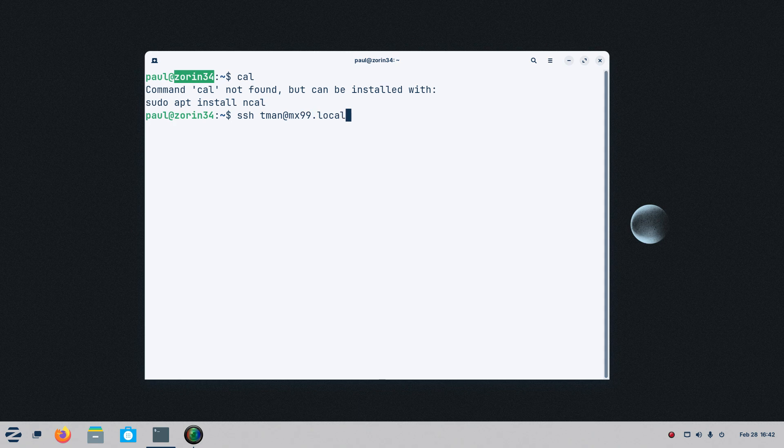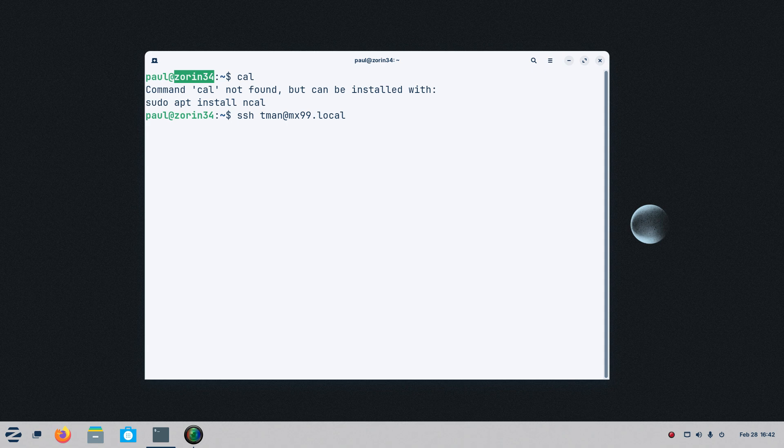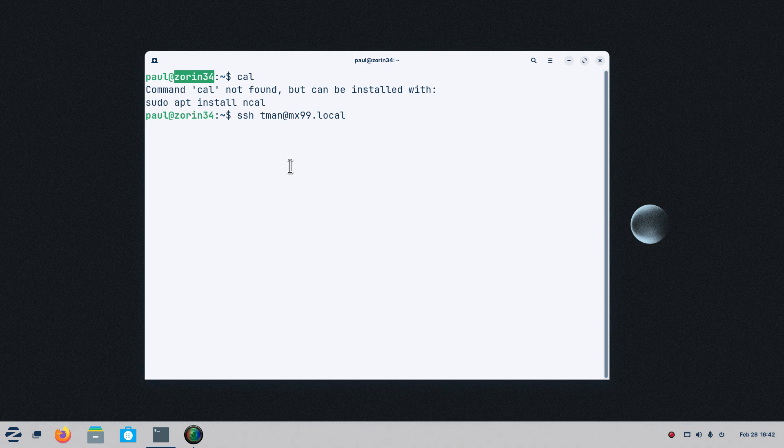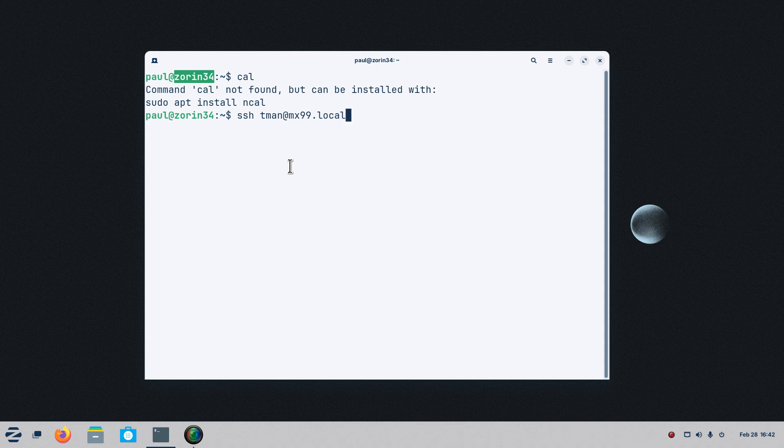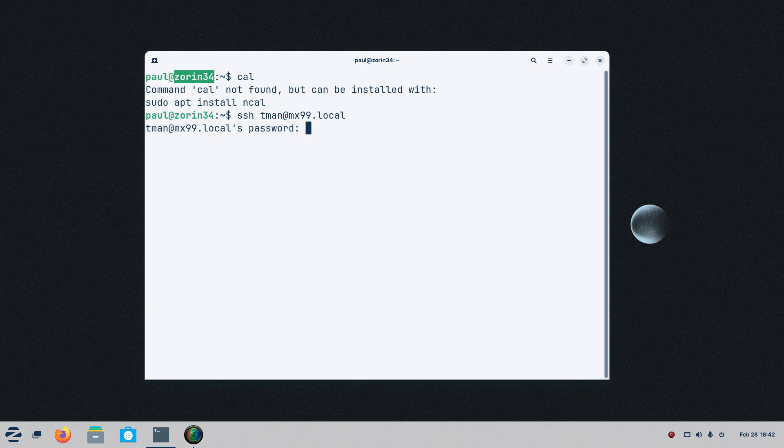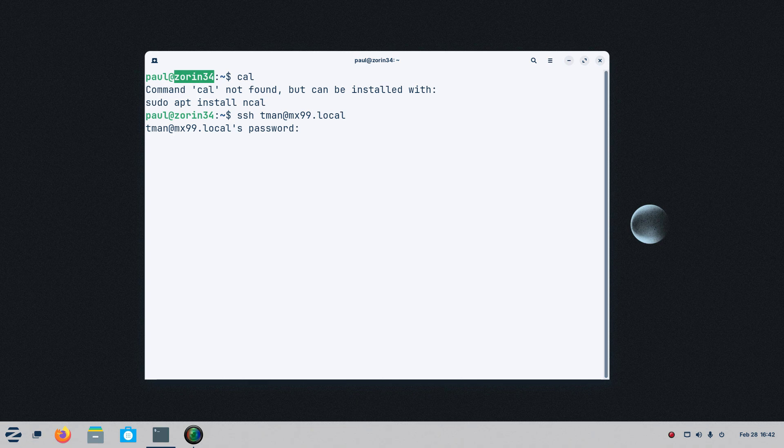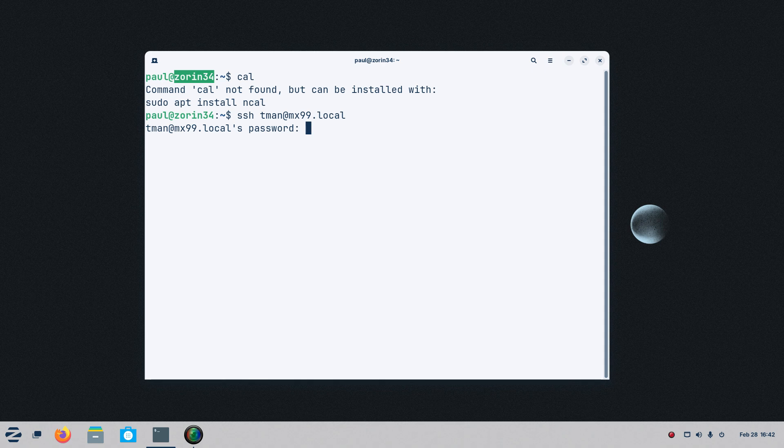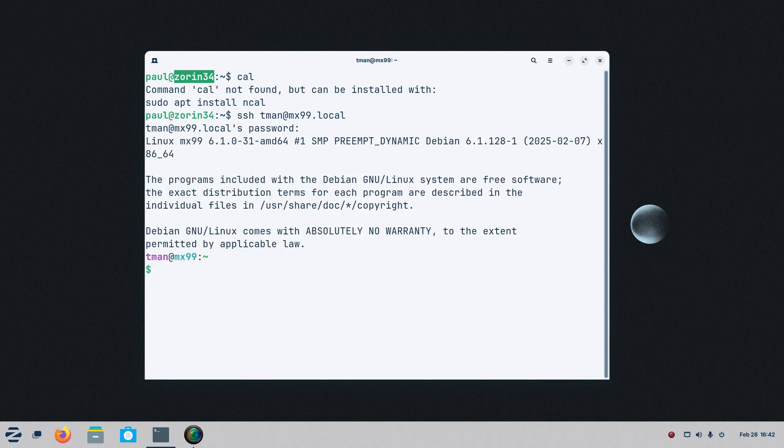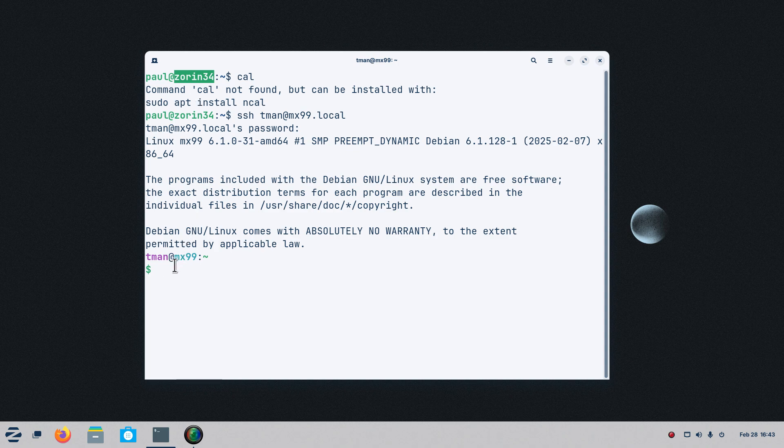Again, it doesn't exist on the internet. It's sitting on my local network and I use it as a local network file sharing server, similar to NAS. Alright, so I have already got a security certificate. So the next thing is going to ask me, do you have a password for TMAN? Please give it to me now. If I don't put the right password, of course, you know what happens. So you're not going to see anything I'm going to type. Now I'm logged in though. I am no longer Paul at Zorin34. I am now TMAN on MX99.